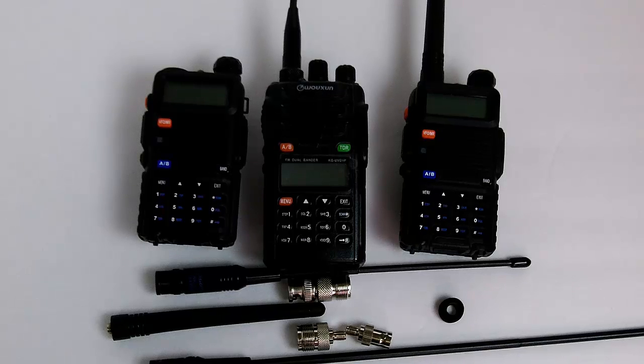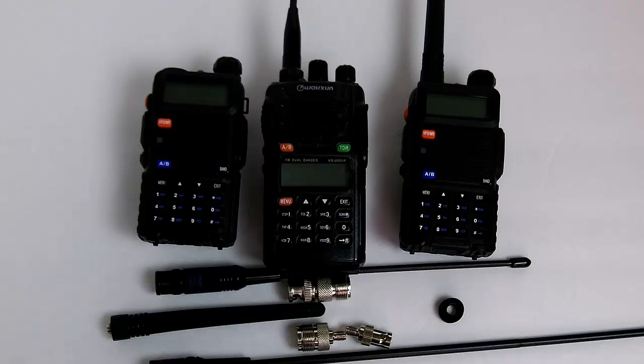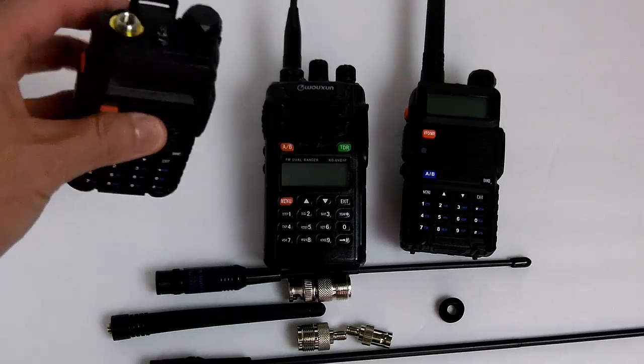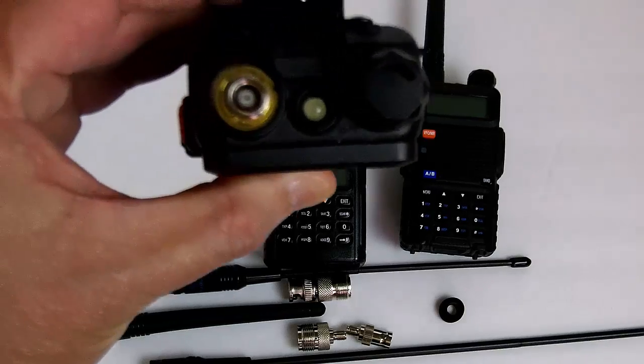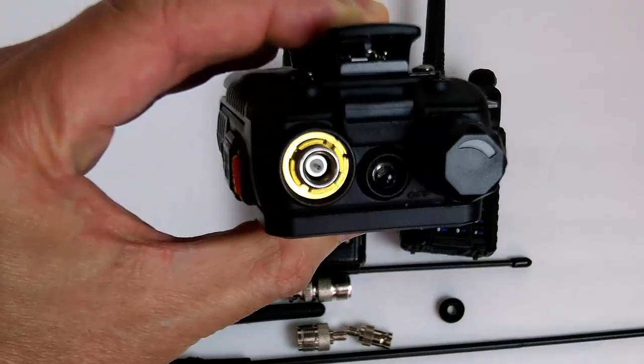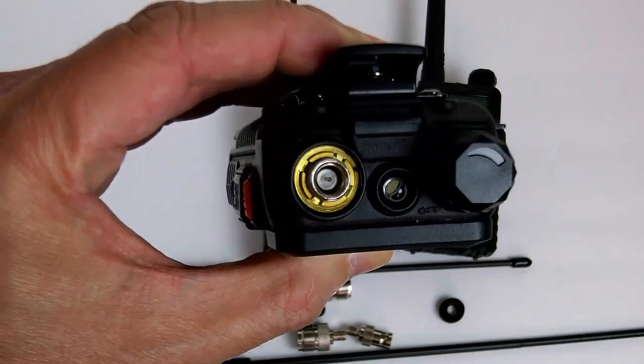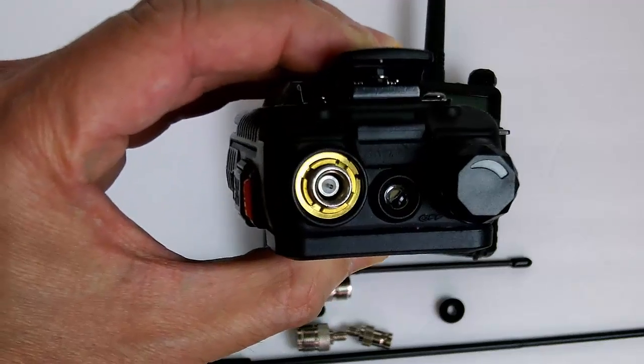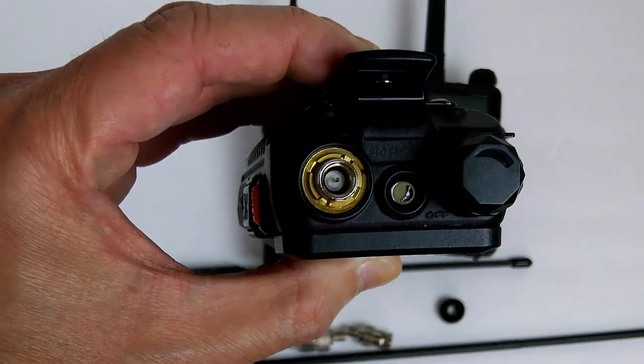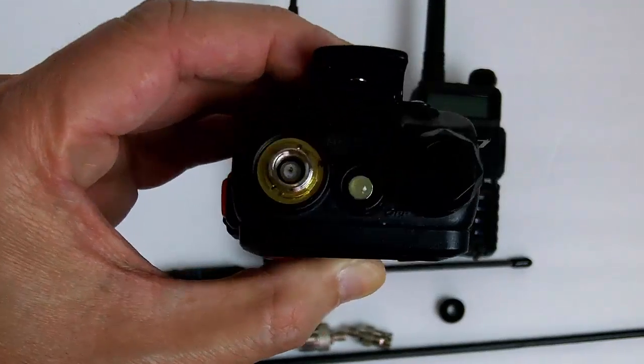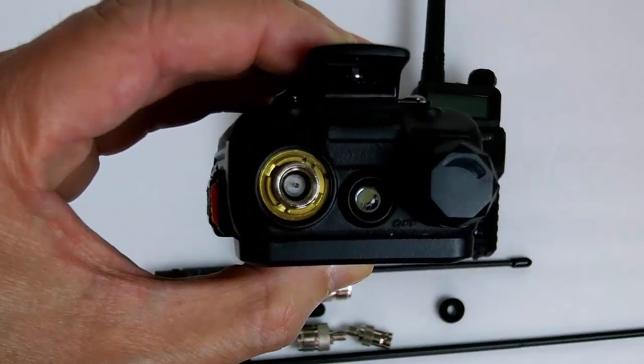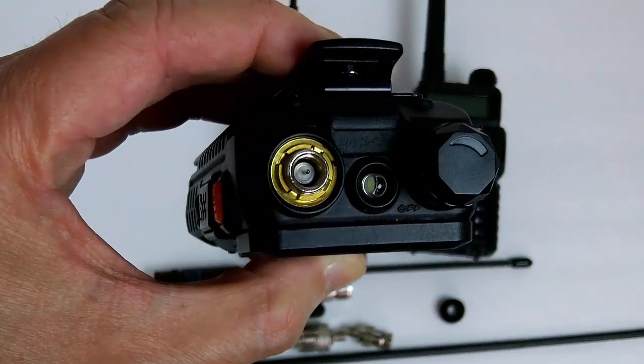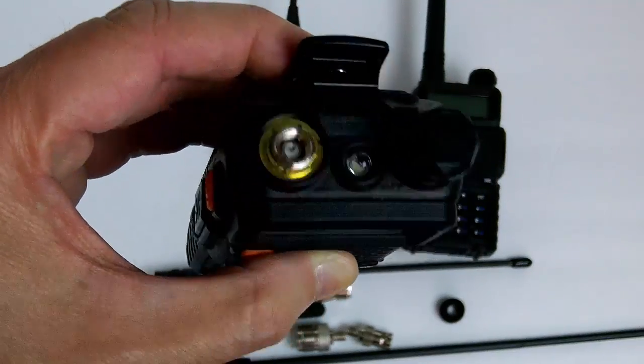Typically the Chinese made radios have the male SMA connector on the radio itself, which is kind of reversed from the more higher-end Yaesu and ICOM radios.